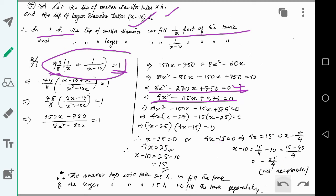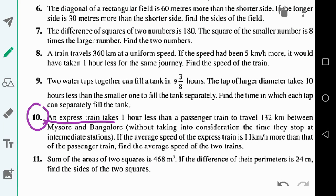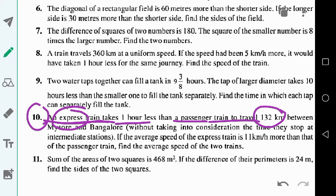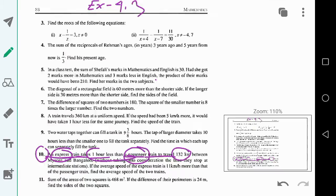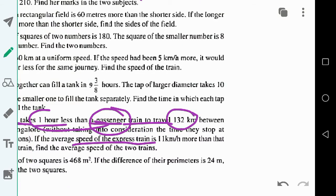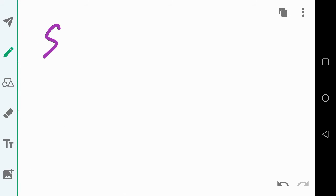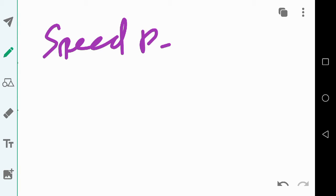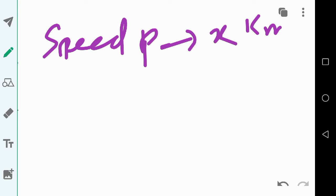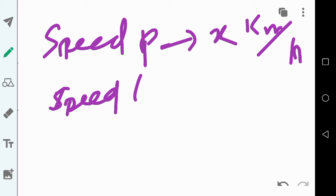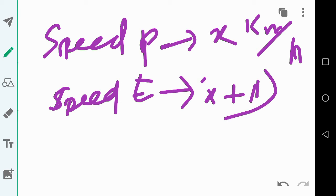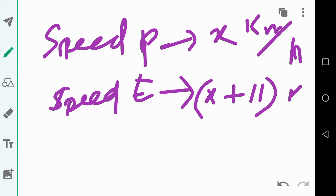Now let us solve question number 10. An express train takes one hour less than a passenger train to travel 132 kilometers. The speed of the express train is 11 kilometers per hour more than that of the passenger train. Let the speed of the passenger train be x kilometers per hour, so the express train's speed is x plus 11 kilometers per hour.